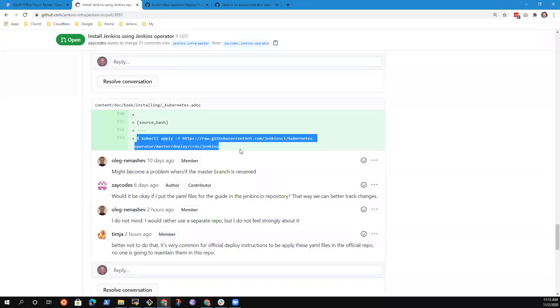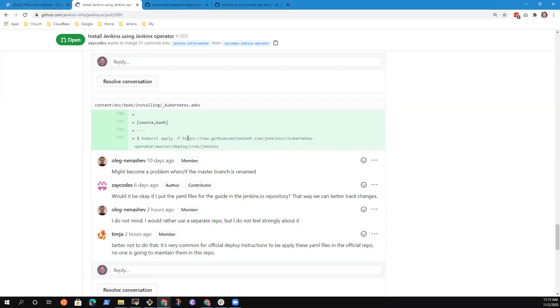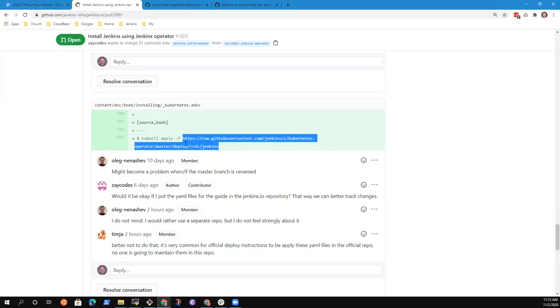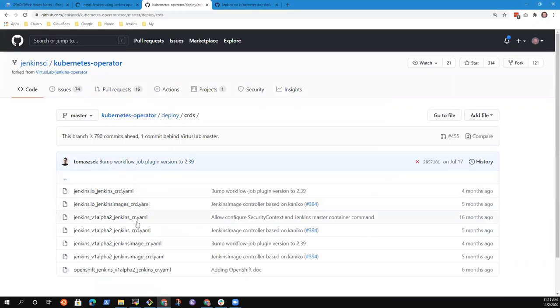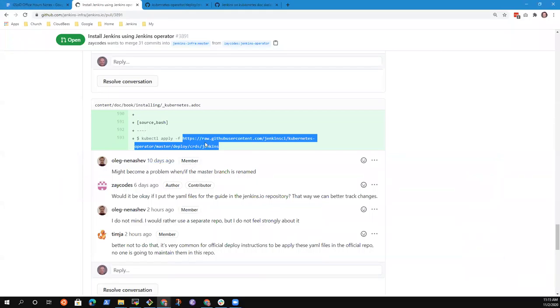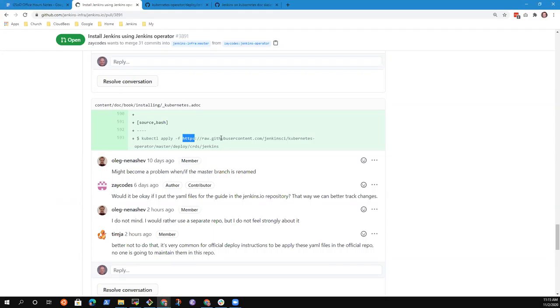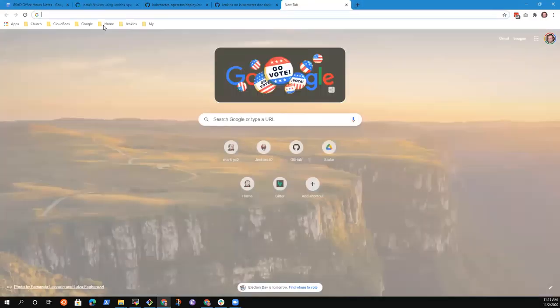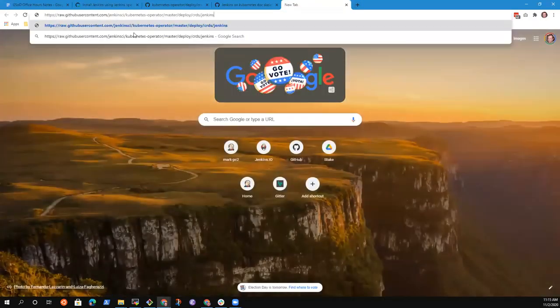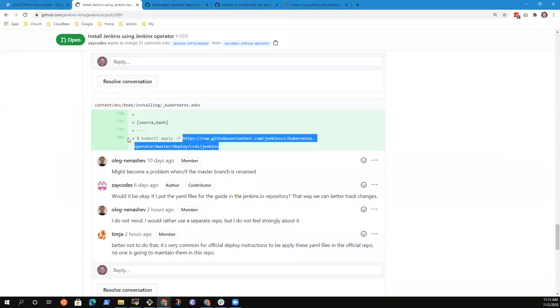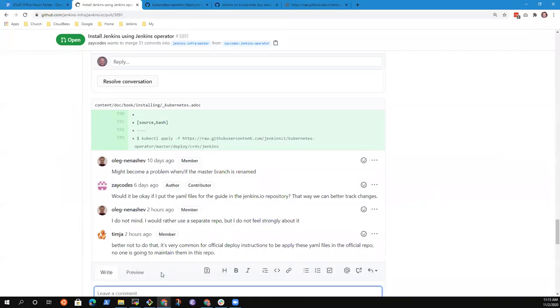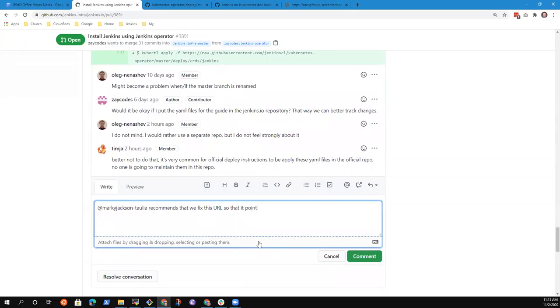But my concern now is now I understand what Oleg and Tim are saying. And because of this repo in particular, I would be. Yeah, this is sort of a touchy one right here. Can you go back to the pull request? Is there, would it be better to try to version this? Like, is there, I don't know if the Jenkins operator is going to have versions?